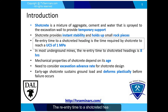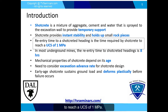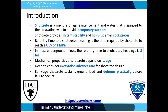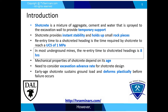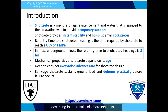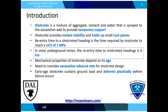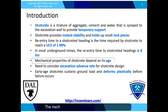The re-entry time to a shotcreted heading is the time required for the shotcrete to reach a UCS of 1 MPa. In many underground mines, the re-entry time is 8 hours. However, according to laboratory test results, a threshold of 1 MPa strength can be reached within the first 30 minutes to 2 hours of curing.